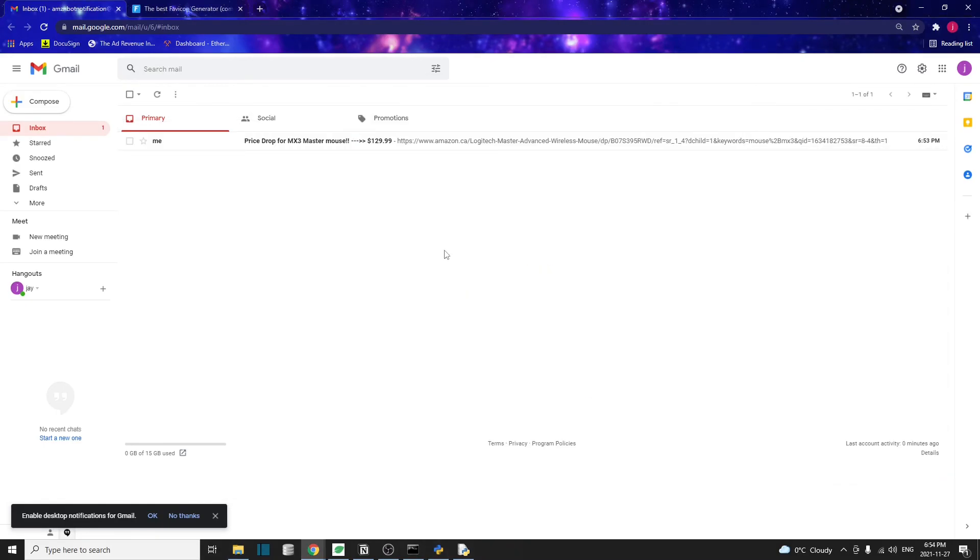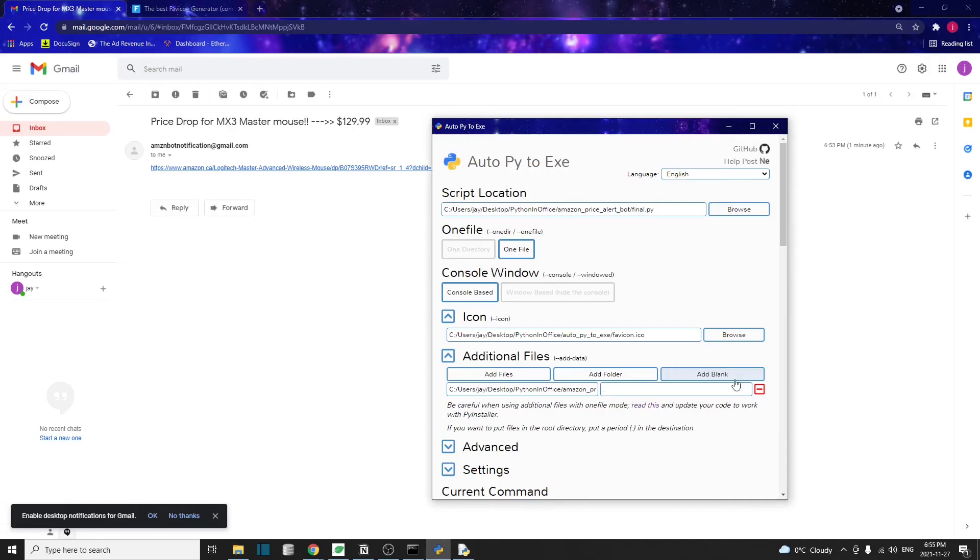Well, the code finished running. And as we can see, we got this email from ourselves. So this is how you can use a graphical interface tool, Auto-Py-to-Exe, to convert a Python script into an executable file that you can run on pretty much any computer.